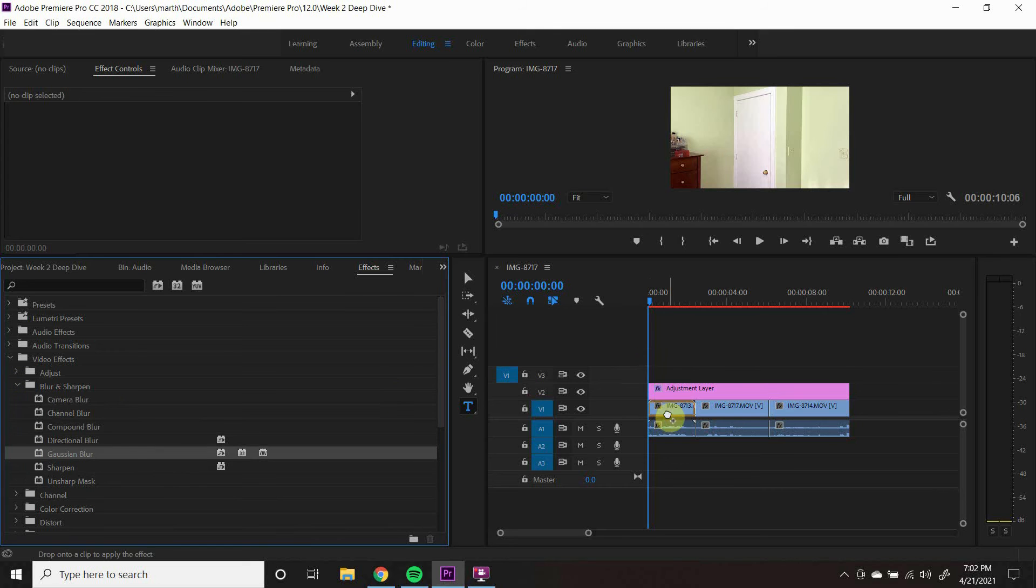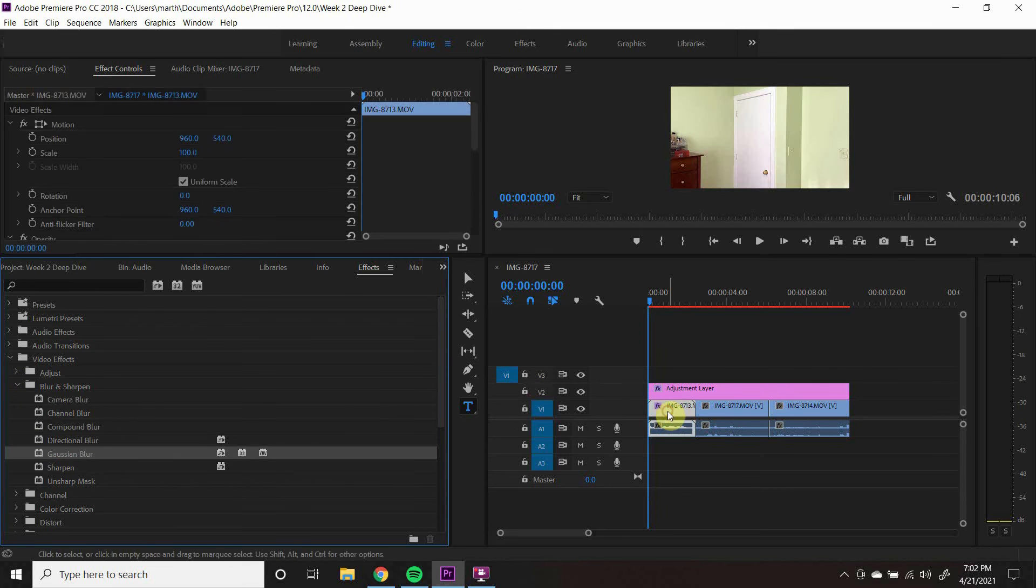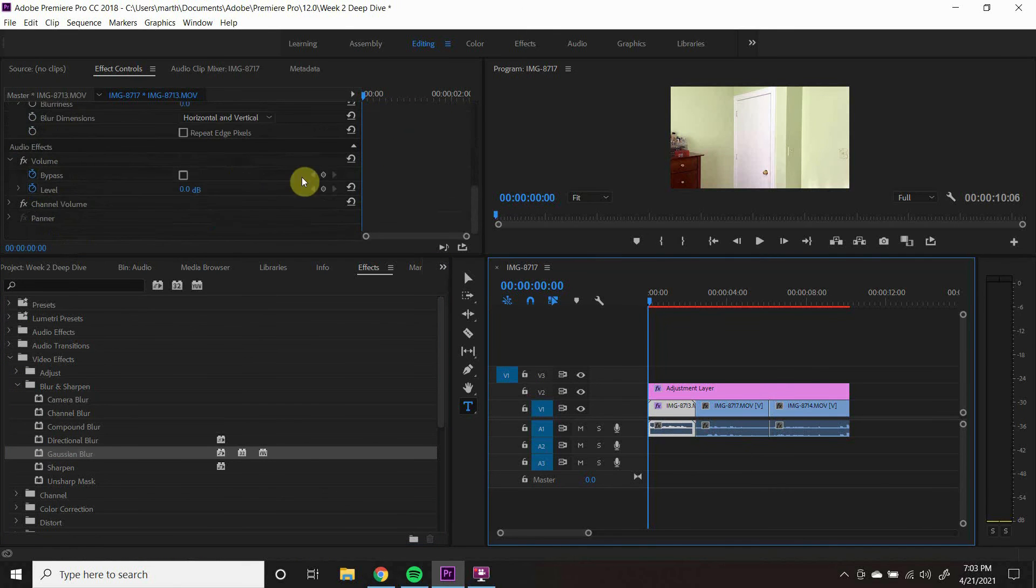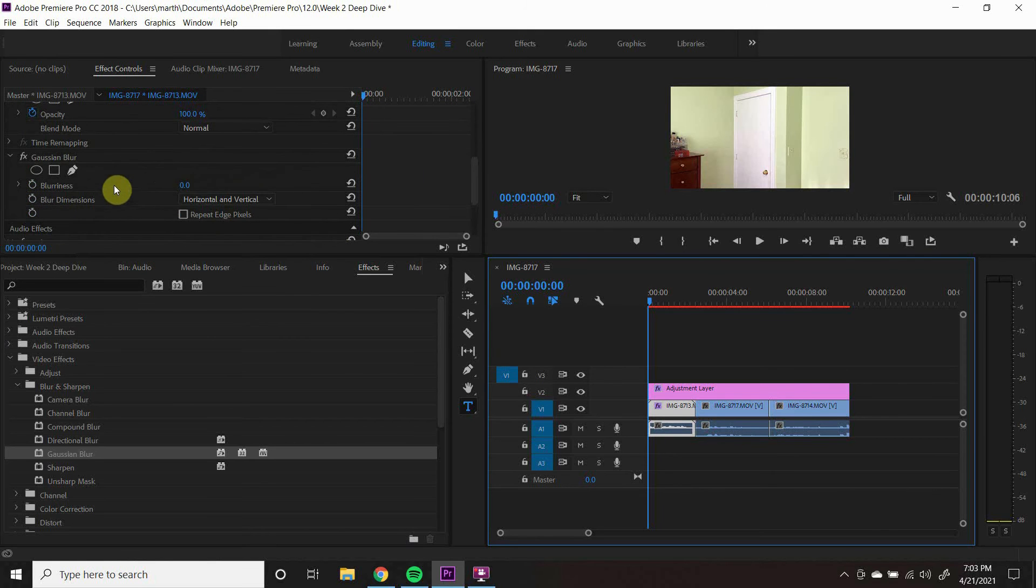Drag Gaussian Blur onto your clip or adjustment layer. Then, in your effects controls, you can adjust how much blur you want.